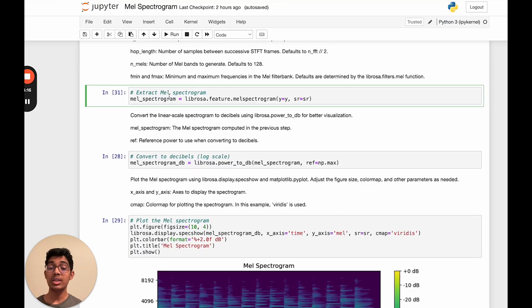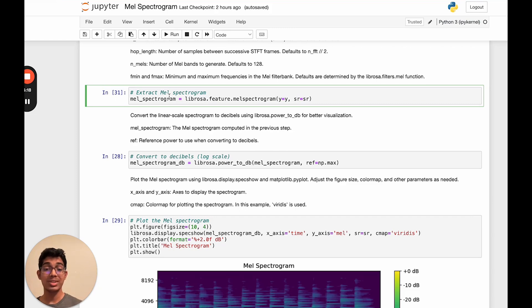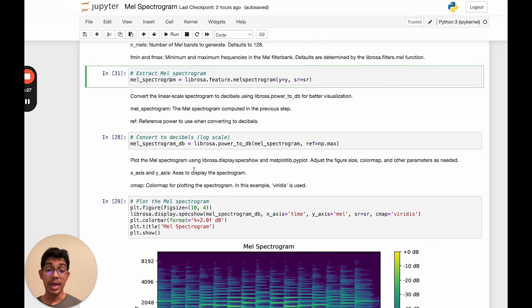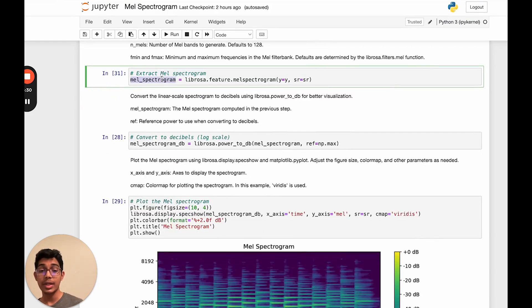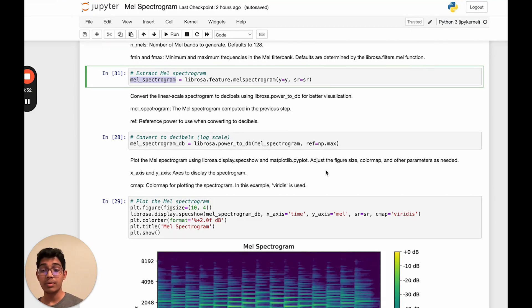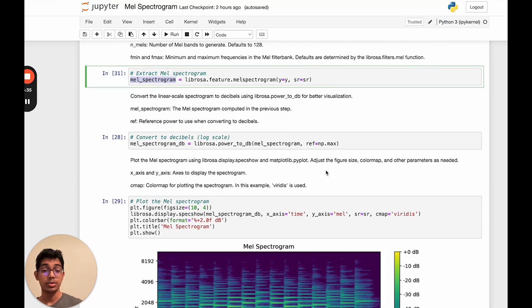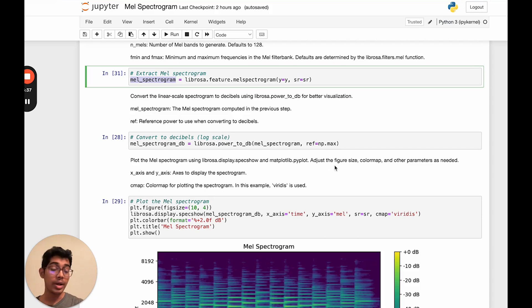Next, we'll convert the linear scale spectrogram to decibels. All we have to do is input our MEL spectrogram that we have extracted and provide a reference power to use when we're converting to decibels. In this case, we'll use numpy.max.